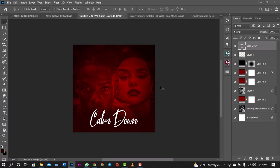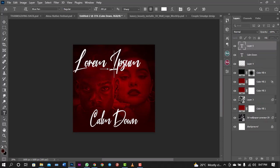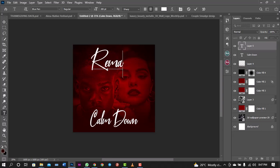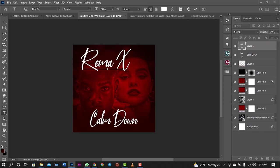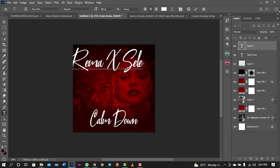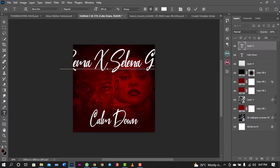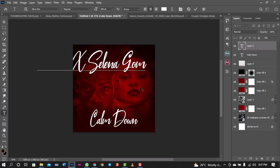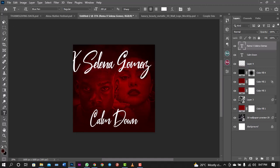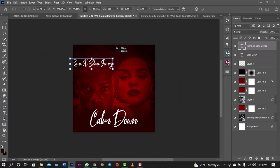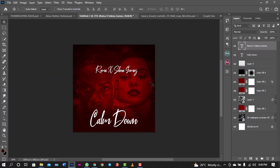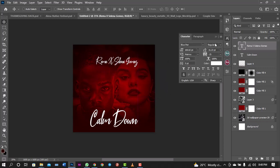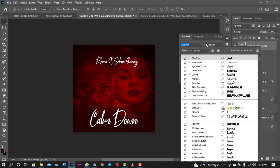Now what's next is the artist name. I'll write Rema. It's not really 'featuring' — I checked on the internet and it's not listed as featuring, so instead of writing 'ft.' I'll write 'x'. So it's like Rema x Selena Gomez — sorry, is it Selima or Selena? Selena Gomez. I'm a music person but let's focus on our graphics.